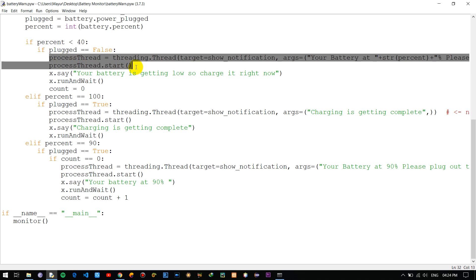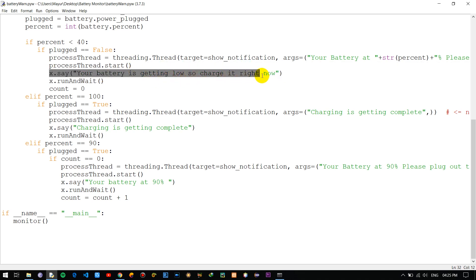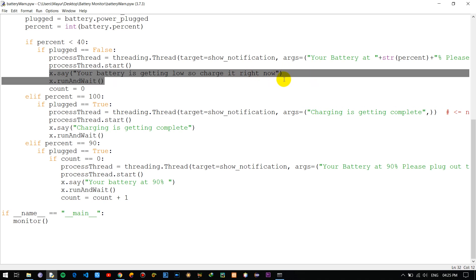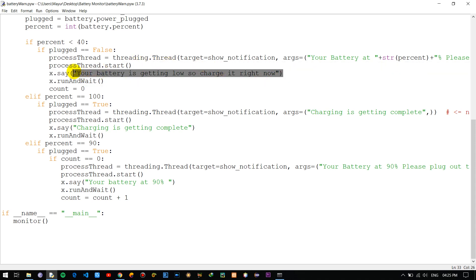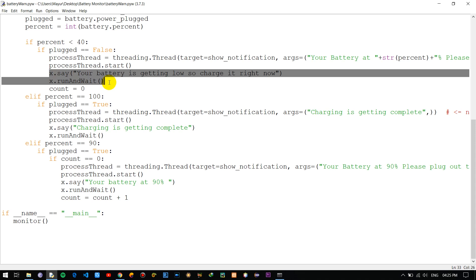Once the desktop notification is triggered, we also call the text-to-speech voice alert. This is done with these two lines of code: first we specify the string we want to speak, and then we call the runAndWait method, which executes the speech so the user hears the alert from the system.